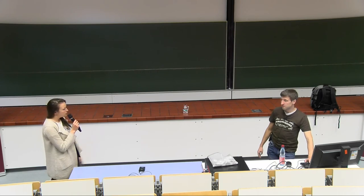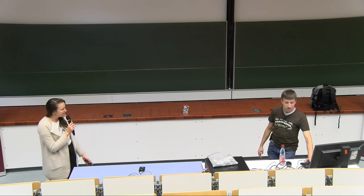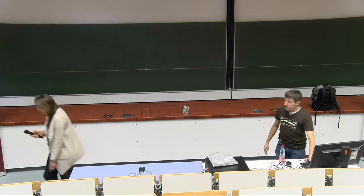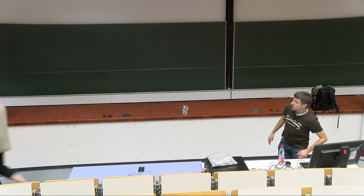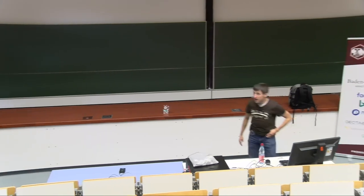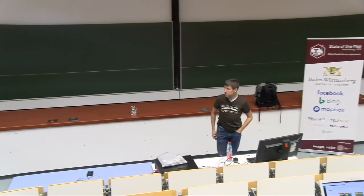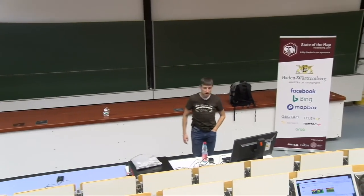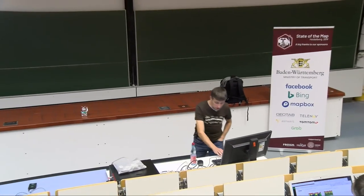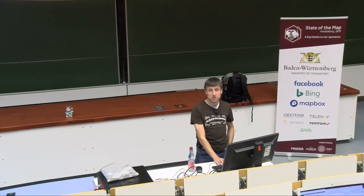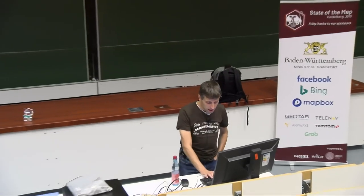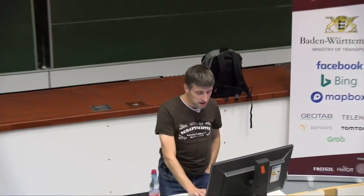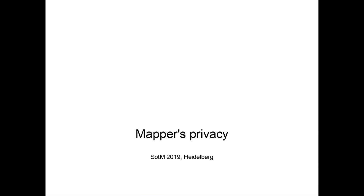We're going to hand over now to Roland to talk about mapper privacy. Thanks. Yeah, thank you for the introduction, and thank you for coming here to the talk. I'm talking about mapper's privacy.